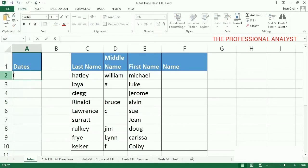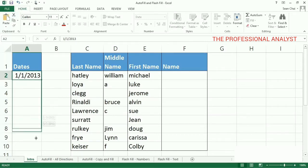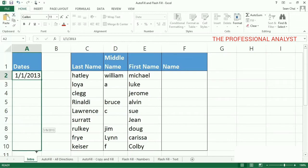Type the first date in the series. Put the mouse pointer over the bottom right-hand corner of the cell until it's a black plus sign, click and hold the left mouse button, and drag the plus sign over the cells you want to fill. And voila! The series is filled in for you automatically, using the auto-fill feature.